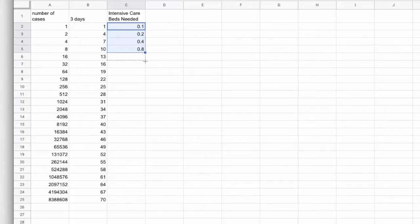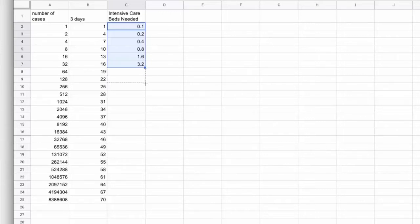0.8, 1.6, 3.2. These numbers aren't scary, right?